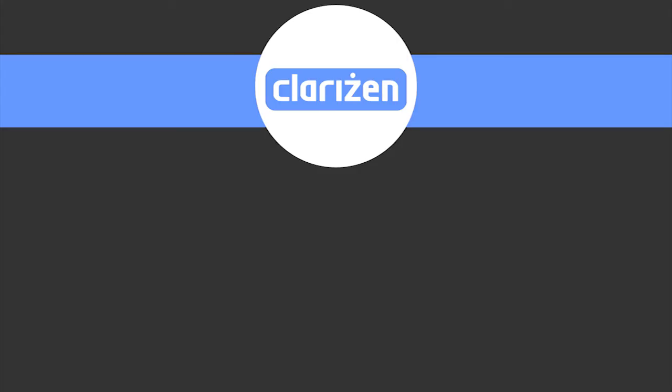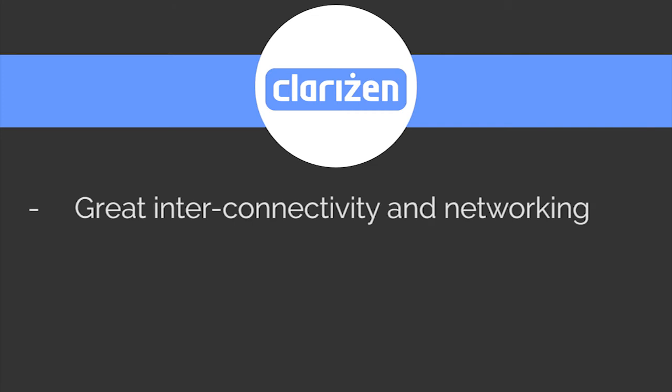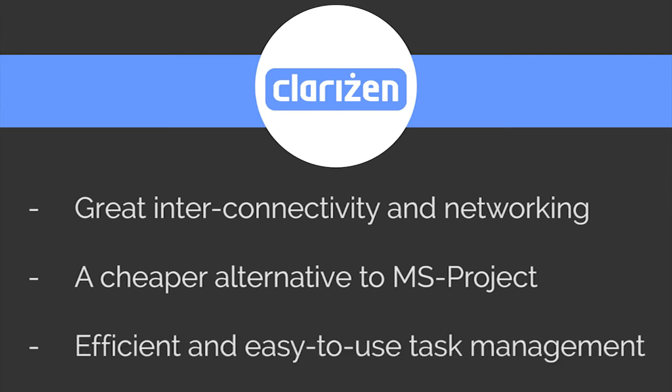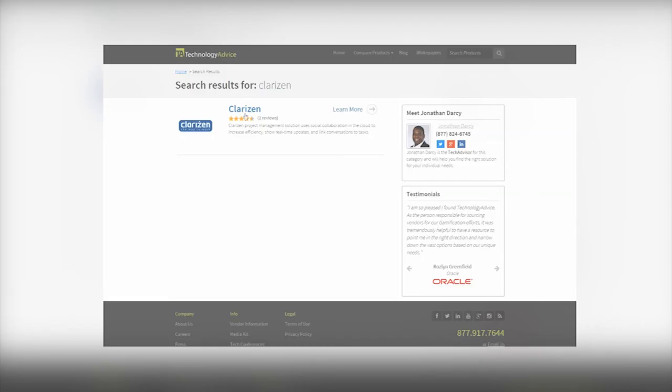In summary, Clarison is a great project management software tool for enterprises looking for greater interconnectivity and networking, looking for a cheaper alternative to Microsoft Project, and looking for an efficient and easy to use task management software.